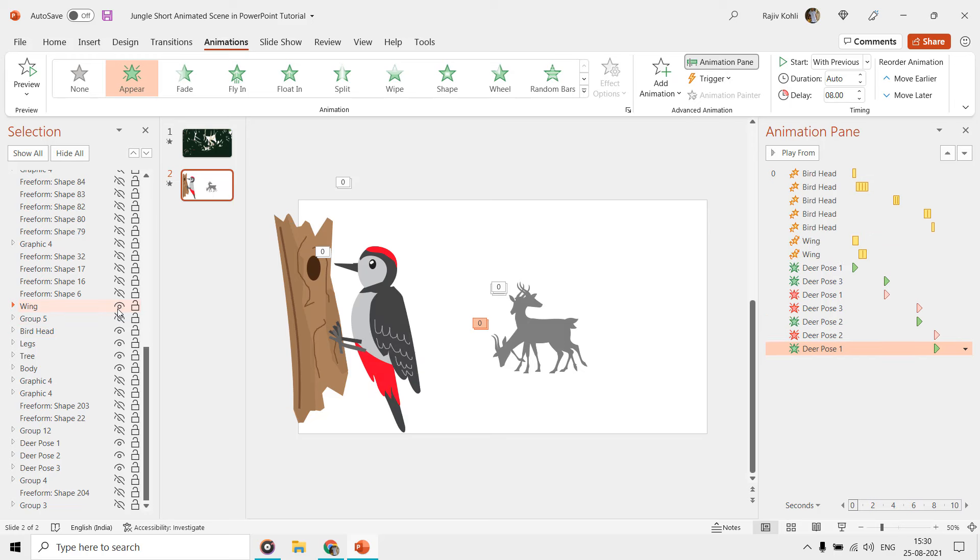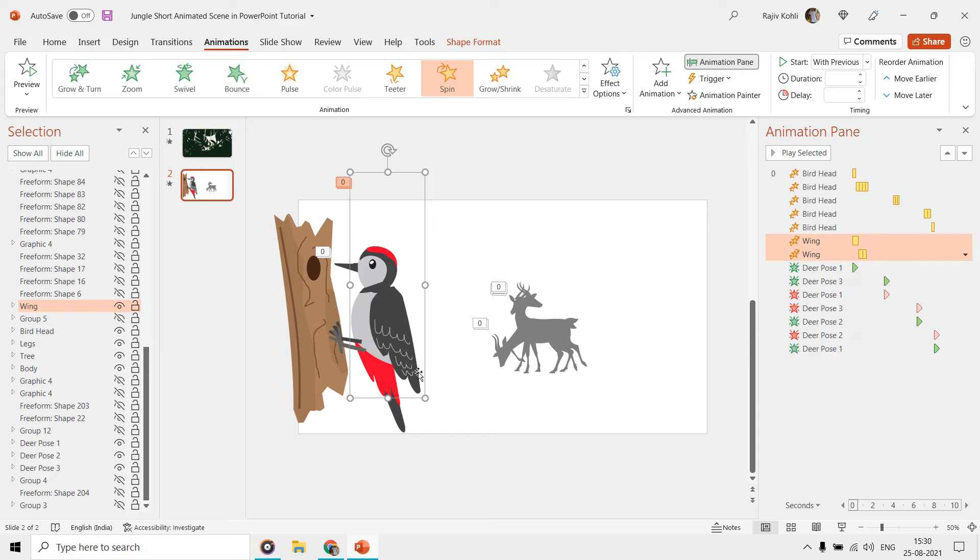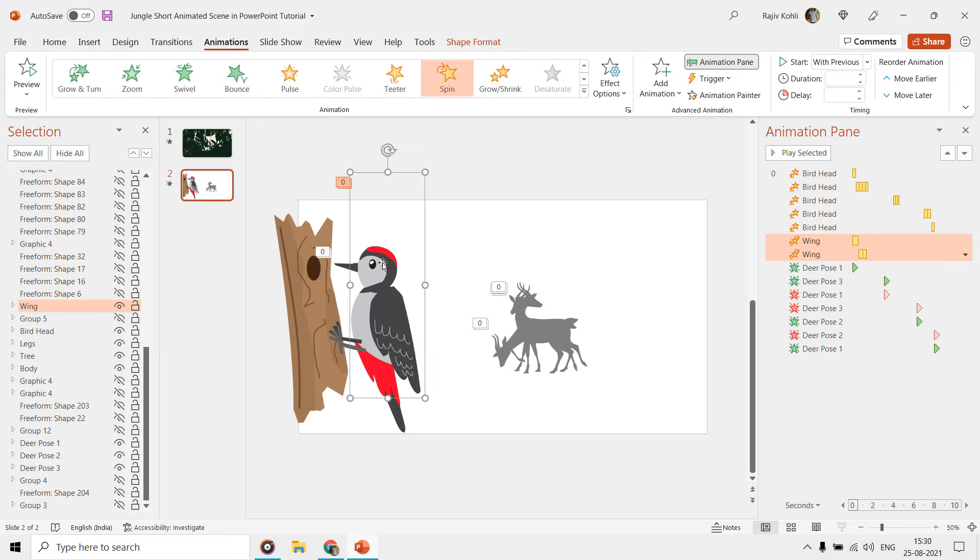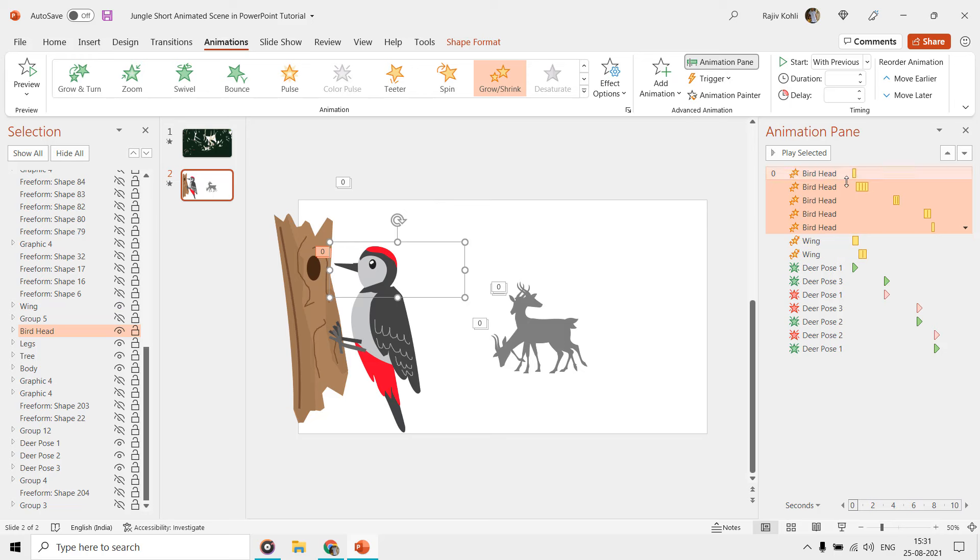Only the bird's tail and wing have movements, and the tree and rest of the bird's body parts are static. Here in the animation pane, you can see that we have applied a few effects to the bird's head and wing.